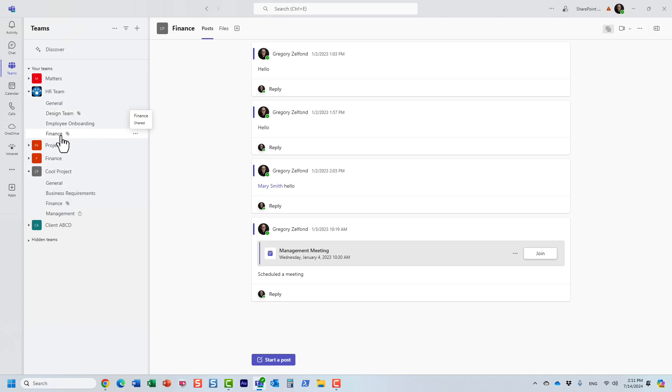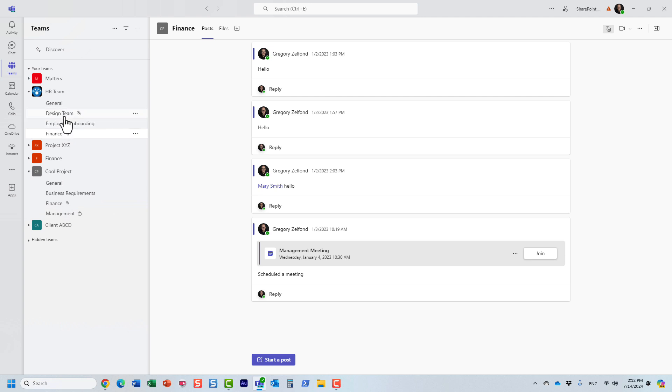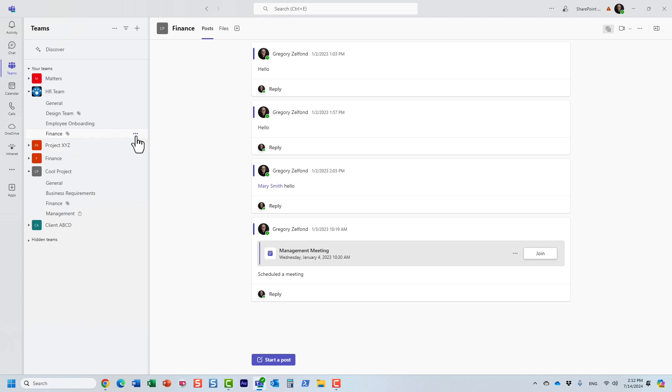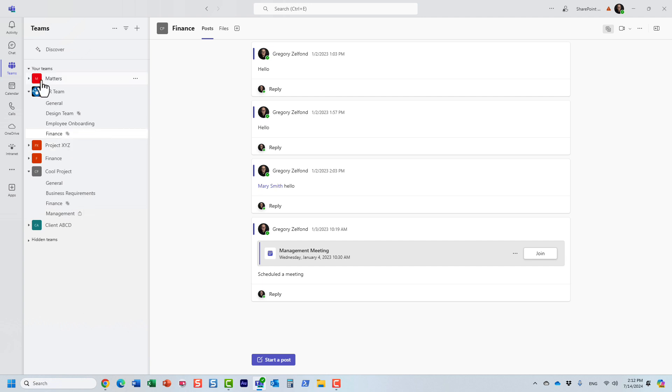So here we go. This shared channel from cool project team now appears under the HR team, and it works the same way. It's still hosted from this team, it just is visible from another location as well, from another team.